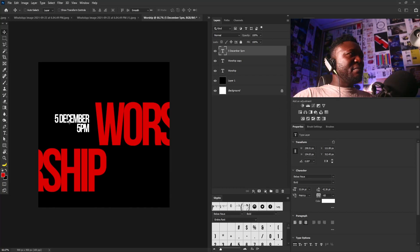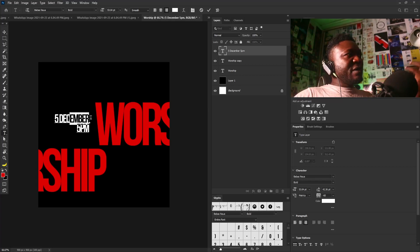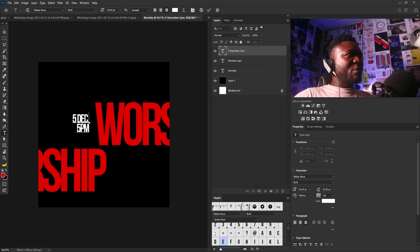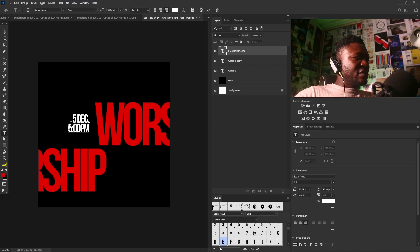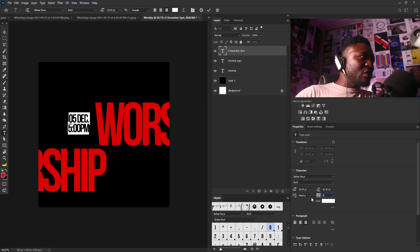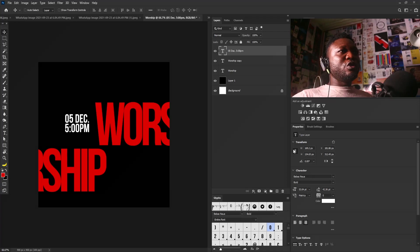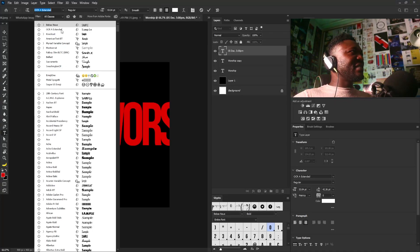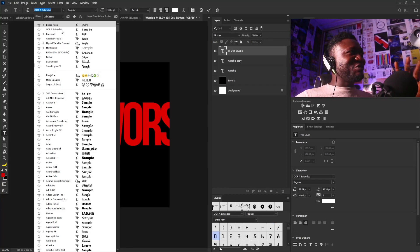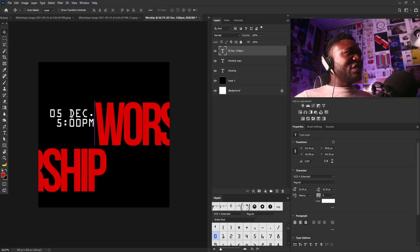As I said before, the goal is not to add but to subtract. The way my design by is here is not helping my layout, so I'll reduce it. After the title, the next thing I want people to see is the date and time. I'll double-click and use the OCR Extended font. Some of you have this font on your PC and have never touched it — I believe this will help you start using it.